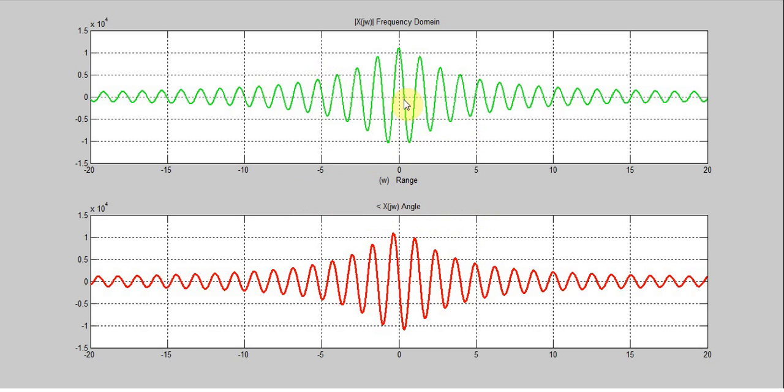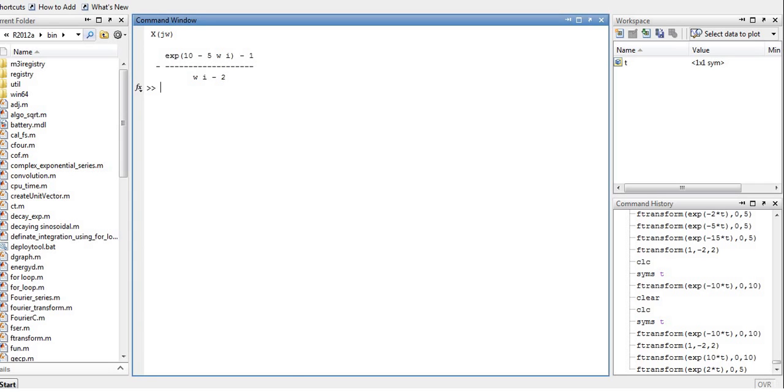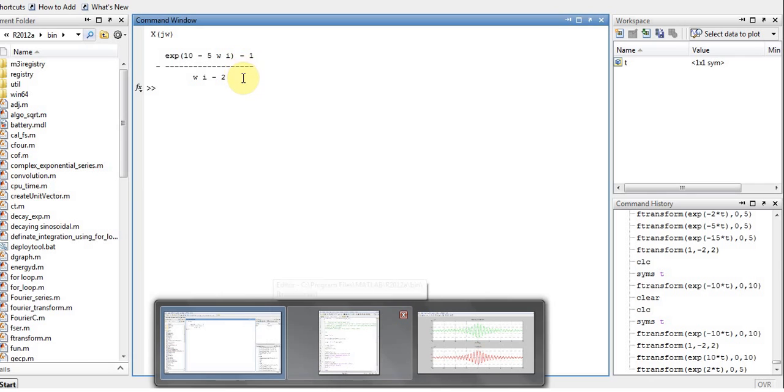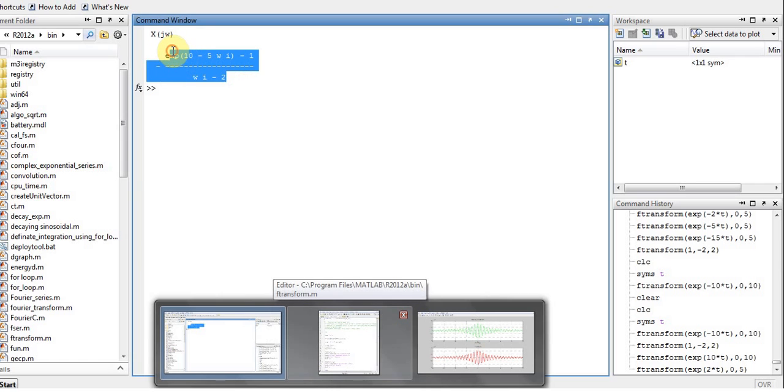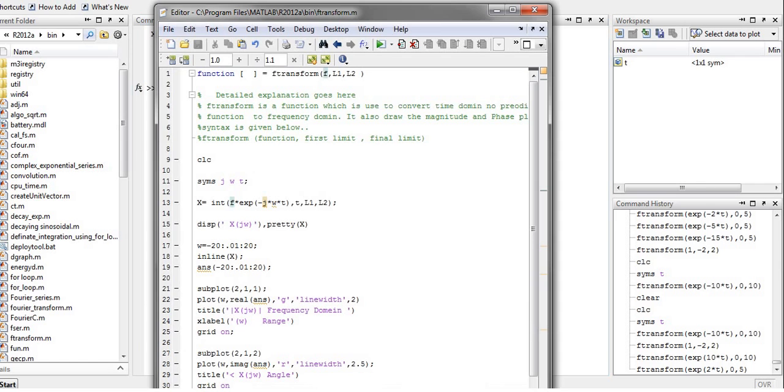It's a very efficient code. You just have to put the values or arguments of your function and it will calculate and show you the magnitude plot and phase plot.